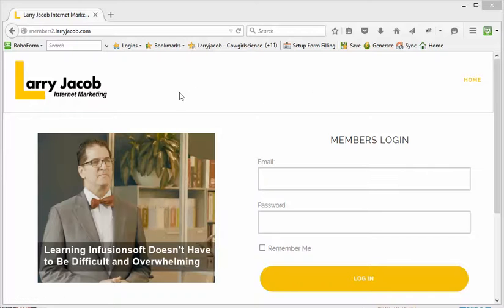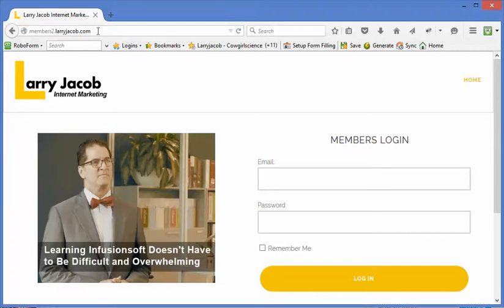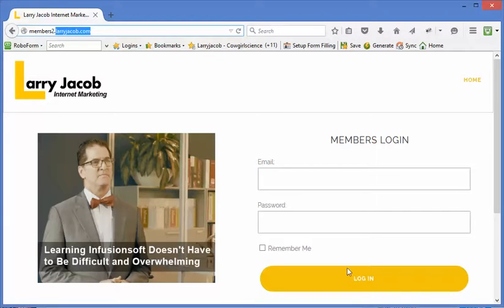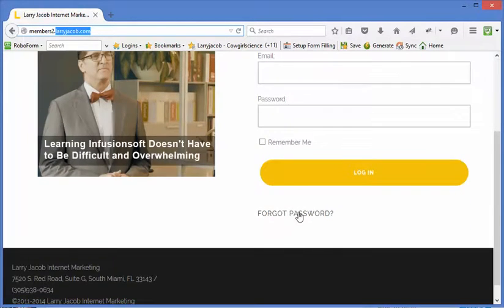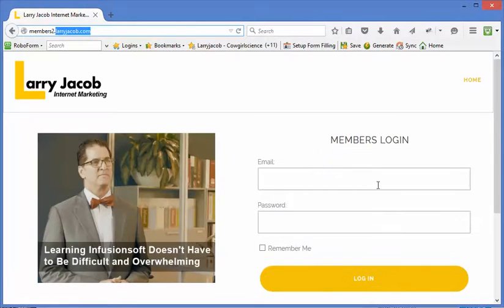In our case it matches our Larry Jacob website's look and feel. But the whole point of this is that you have a login screen, you have forgot password, basic functions.